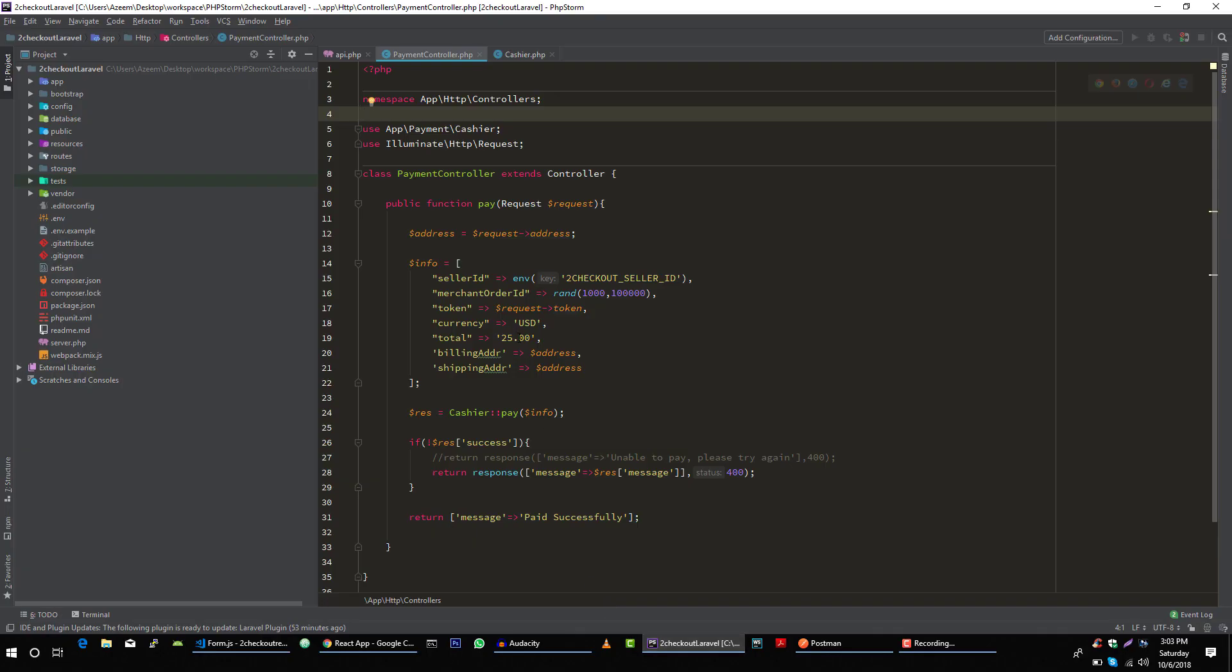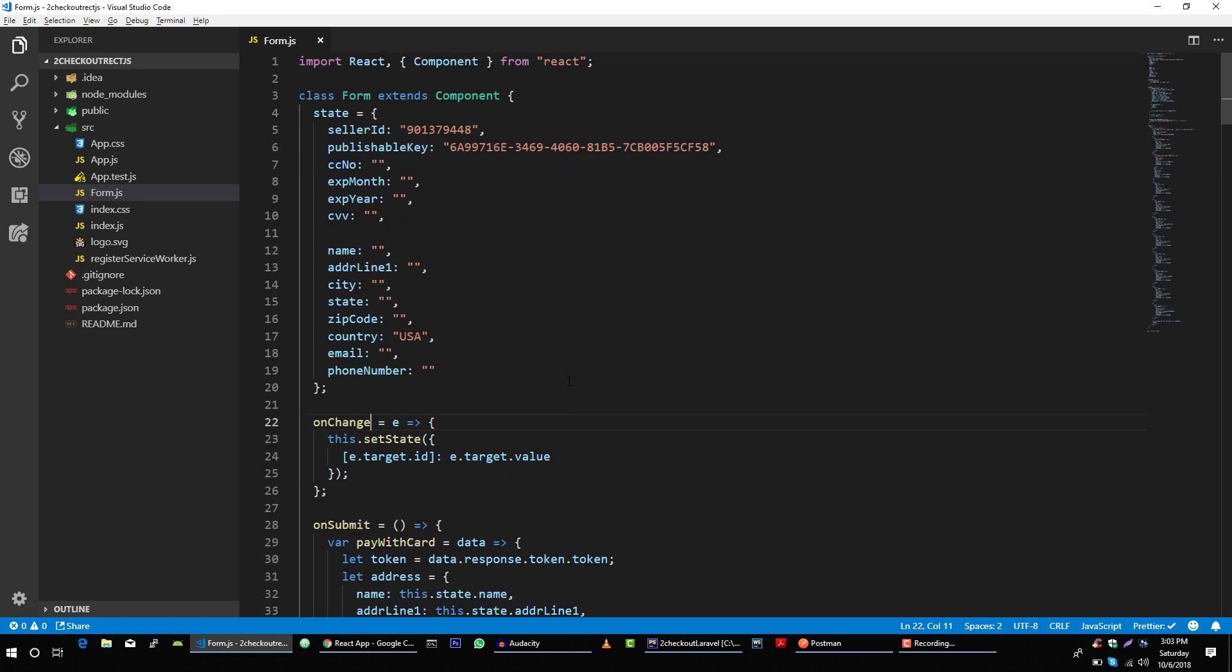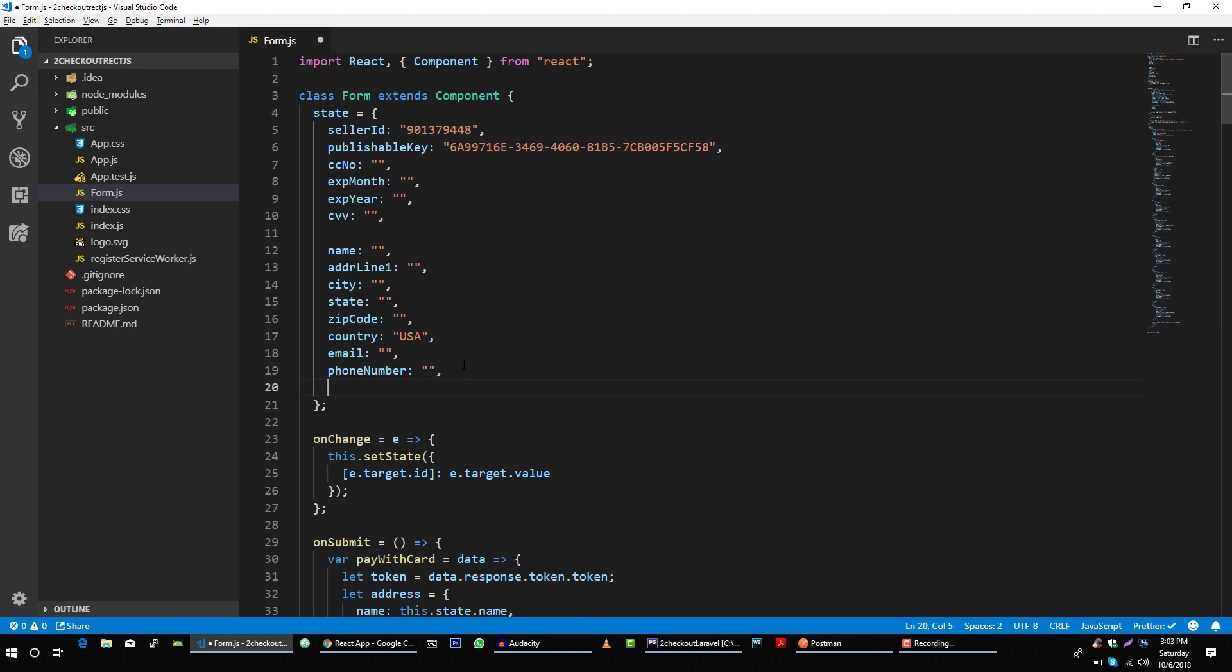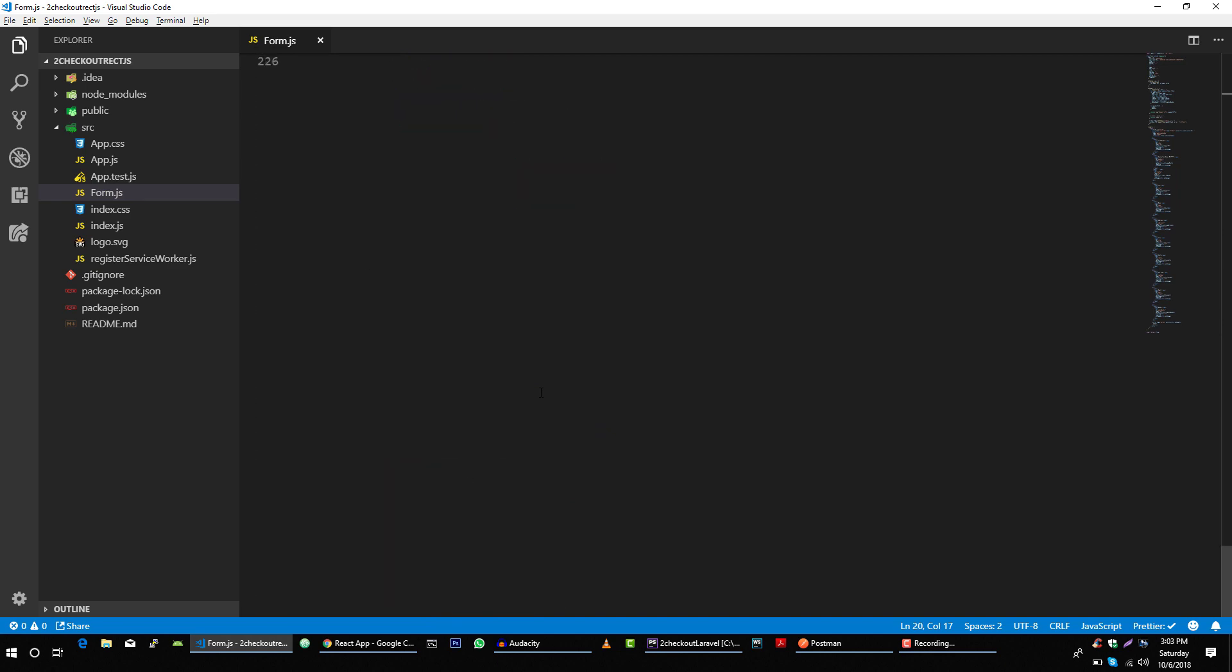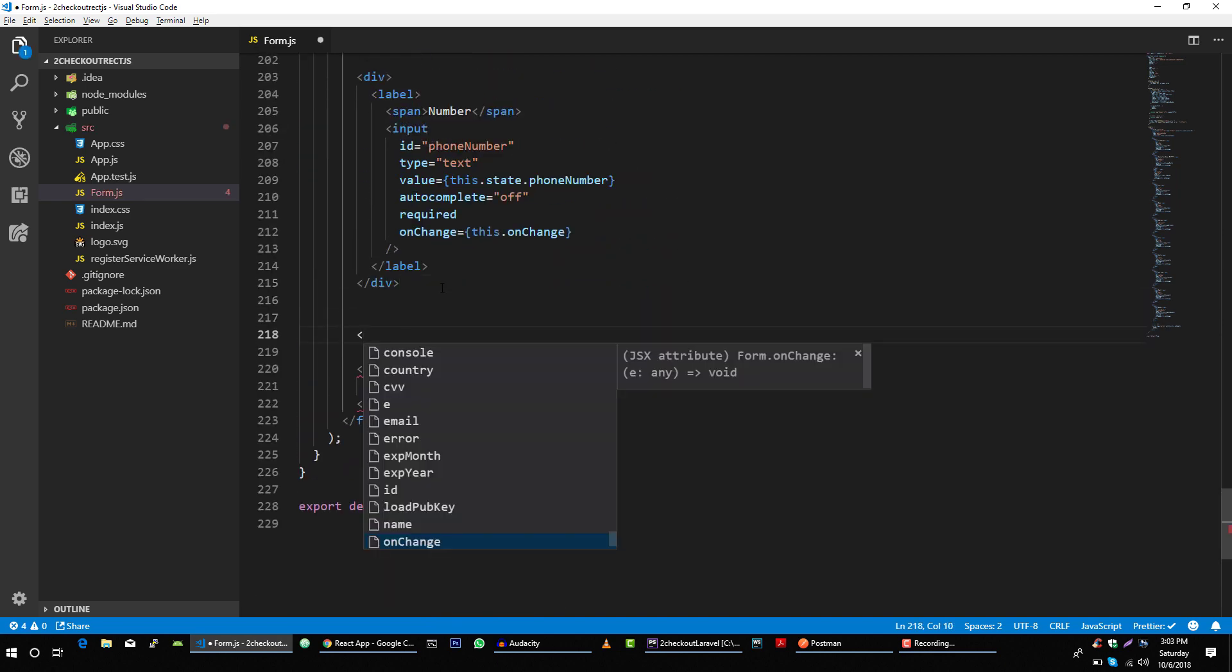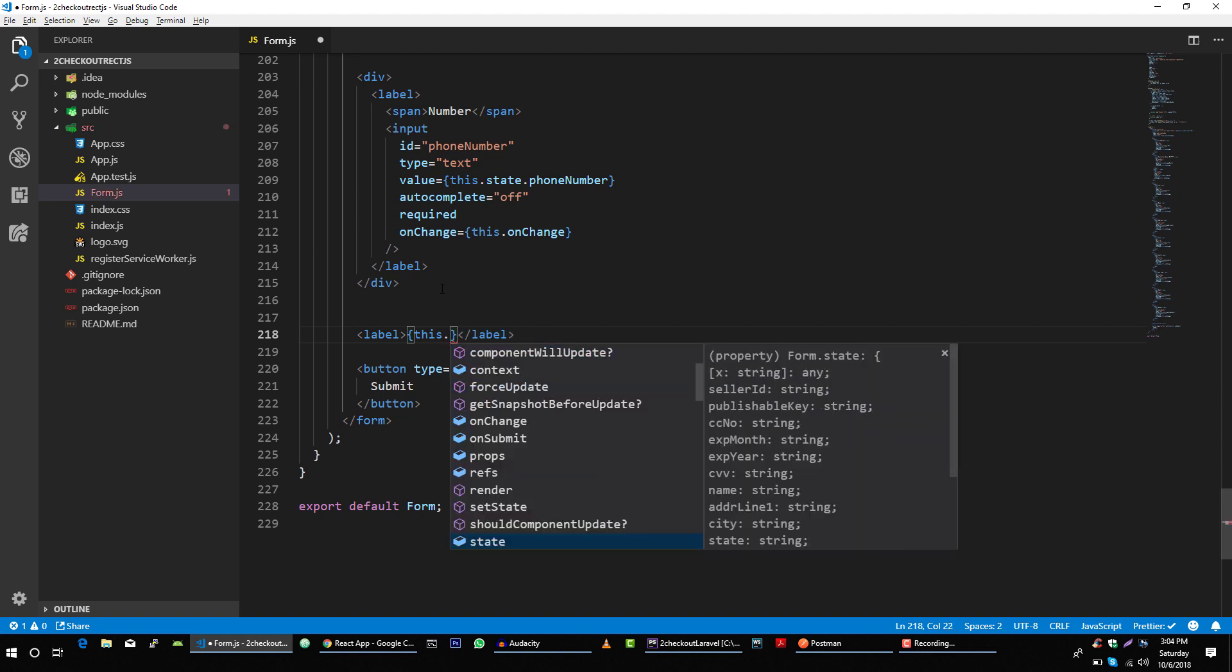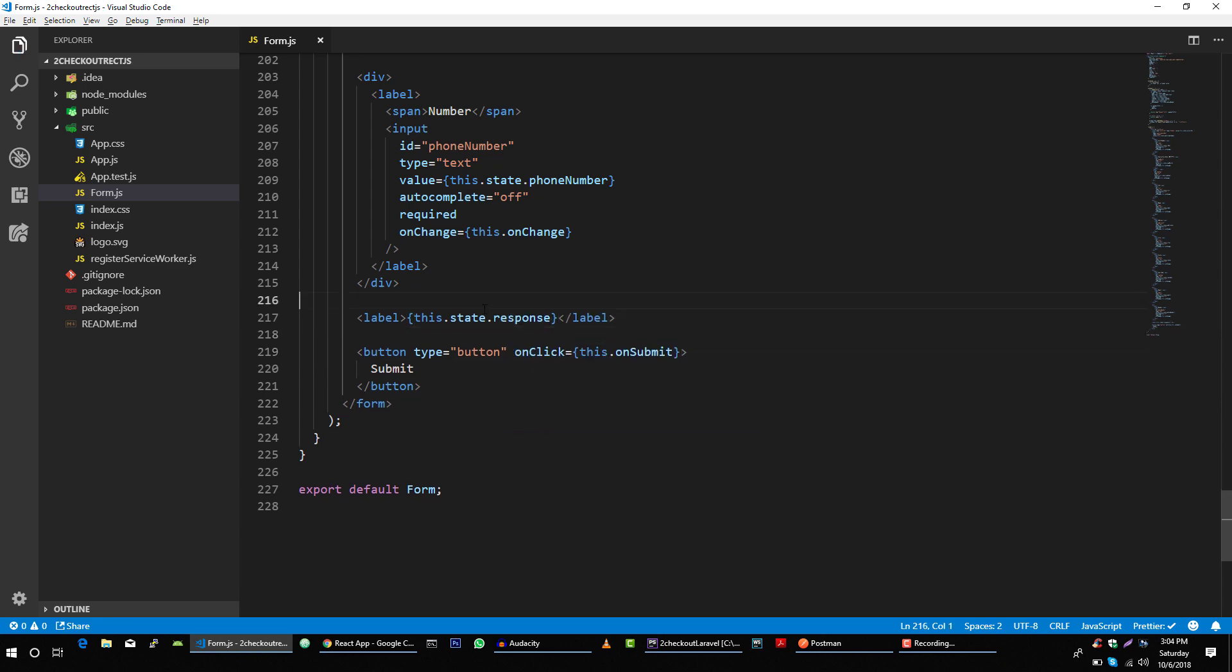For that, let's go to our client side application and create a variable in our state. Let's call it response string initially. And then let's create a label and display the response that we will get from our server. Response, perfect.